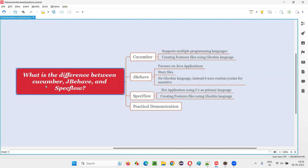First of all, Cucumber, JBehave, and SpecFlow — all these are tools that are available in the market in order to implement BDD in the projects. BDD means behavior-driven development. So you can use Cucumber, JBehave, or SpecFlow as a tool for implementing BDD in your project. But what is the difference between all these three tools?